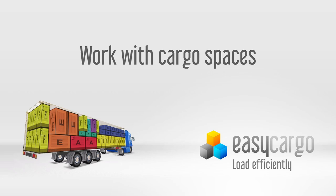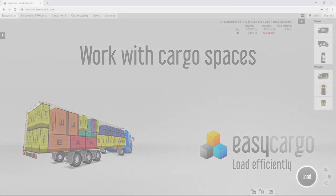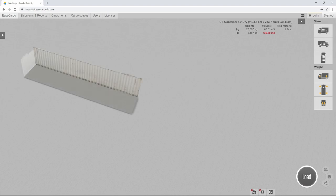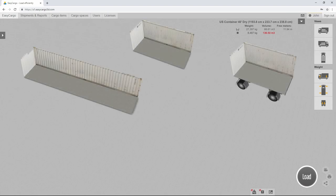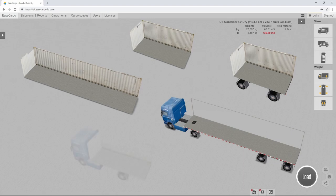Work with cargo spaces. One of the most important parts of Easy Cargo is the cargo space, which contains the items you specify to be transported.